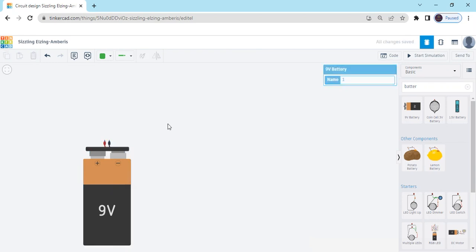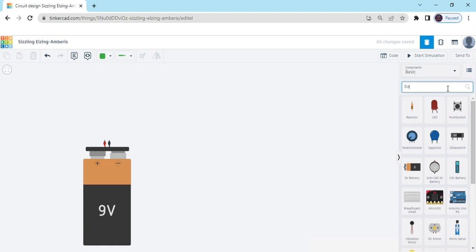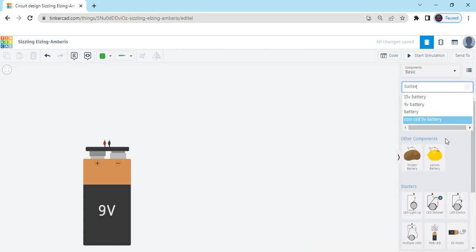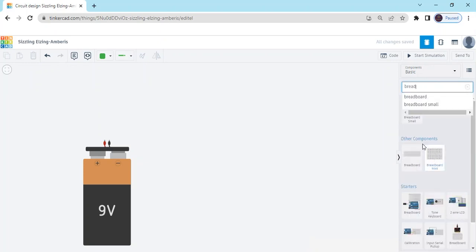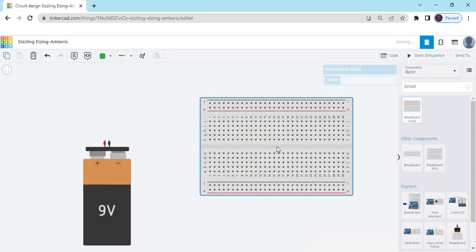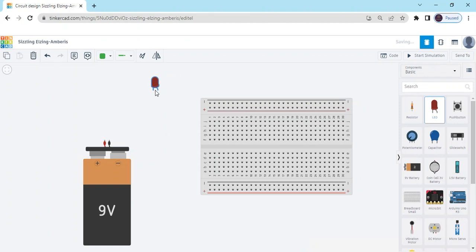This has two terminals. The red terminal is positive and the black terminal is negative. Again we search battery. Now we search for the breadboard, and also we search for one LED and one resistor.